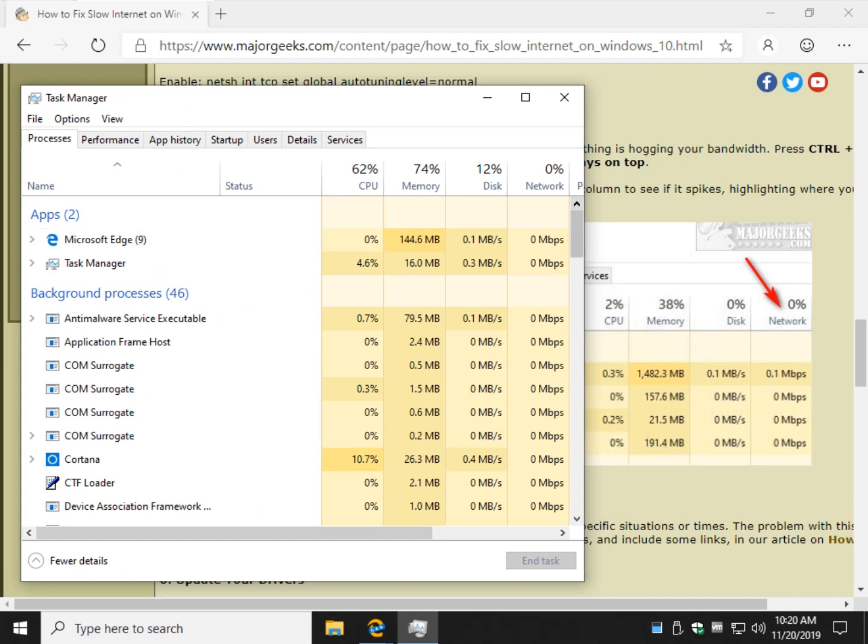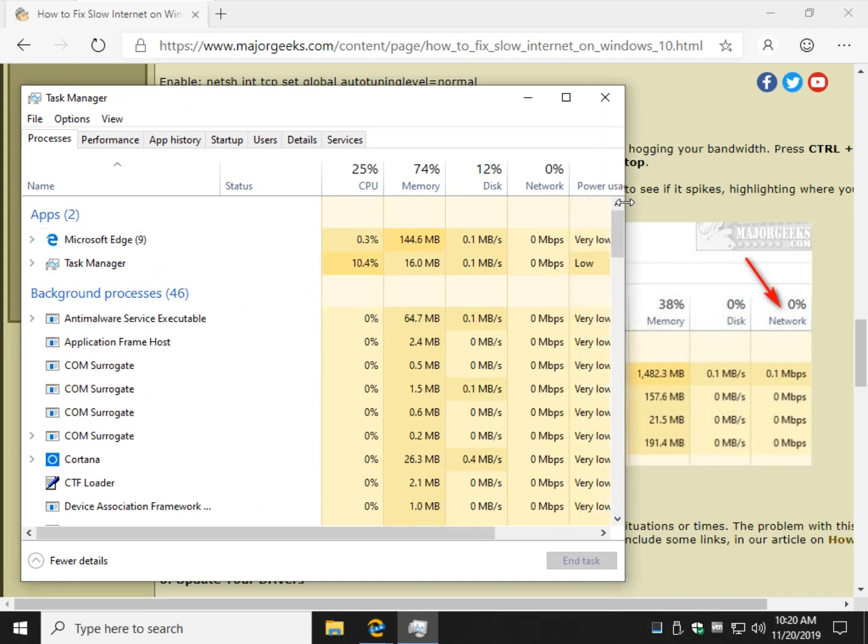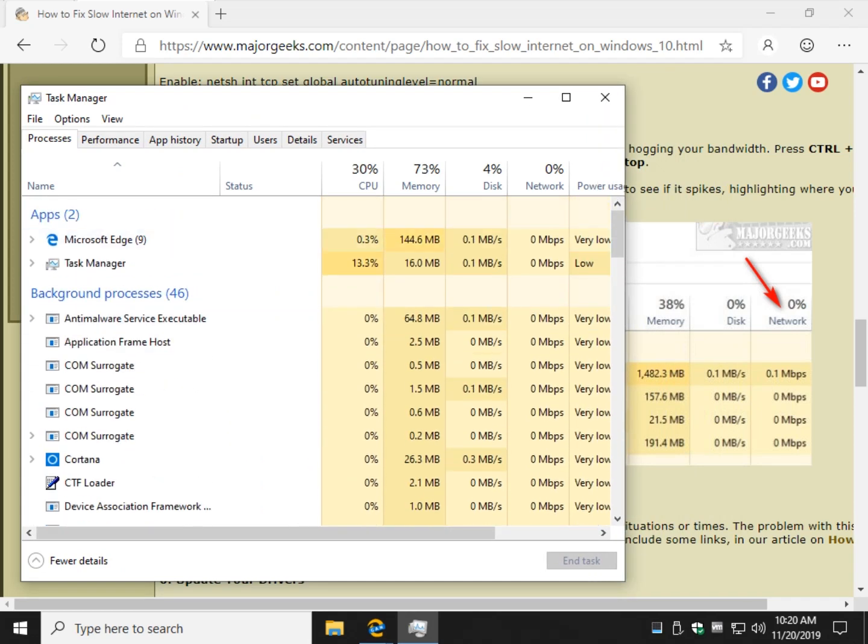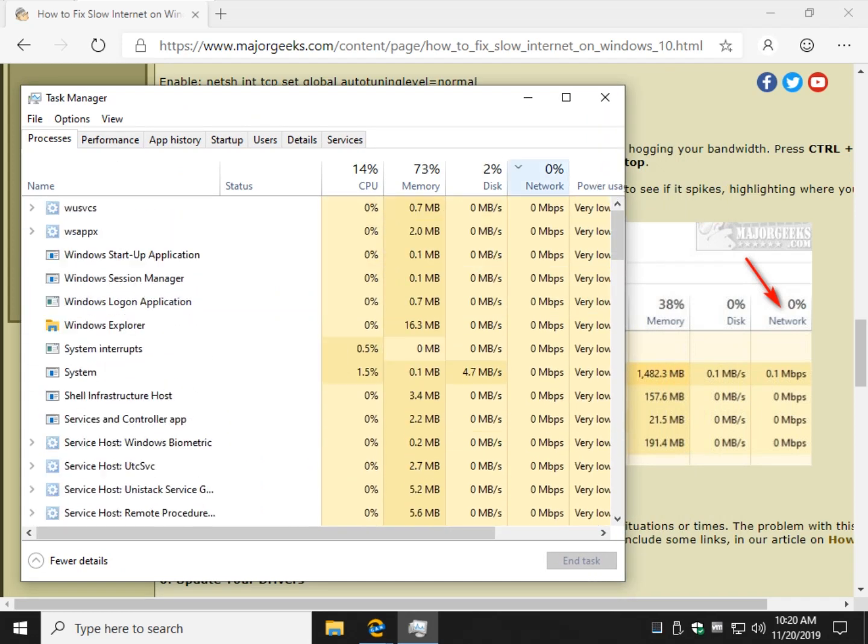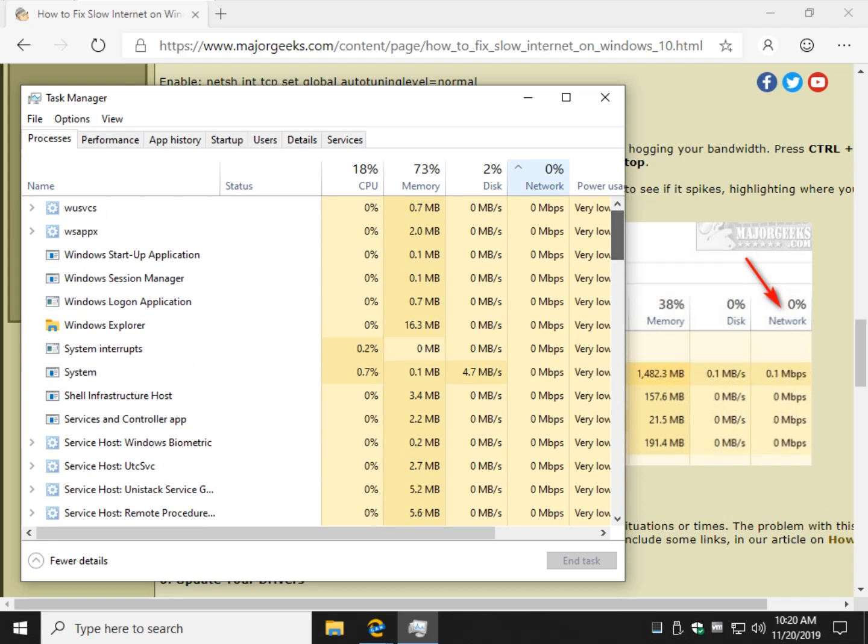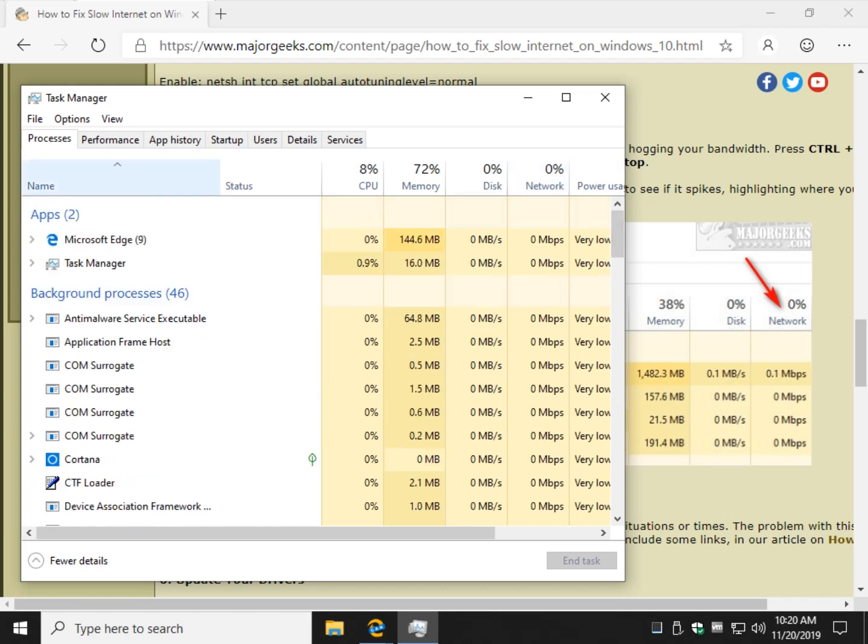And if you don't see it, scroll over so you can see Network. This is what you're looking for. And of course, obviously I'm not using too much. But you want to make sure you're looking for what is using the space and the bandwidth up.